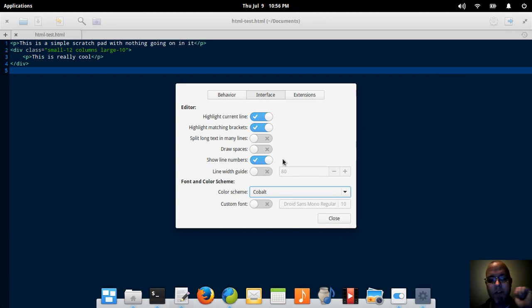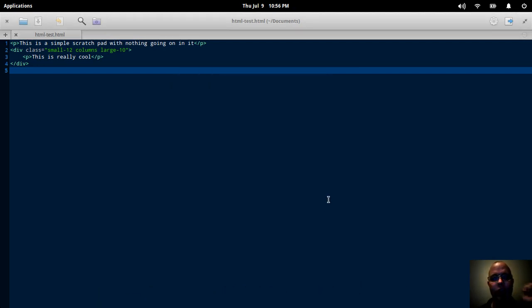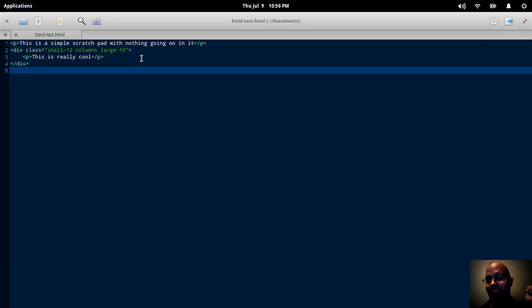Anyway, so that's my overview of elementary OS Freya. Really fun. I really enjoyed using it this week. And I think I will keep the USB stick around for a little bit.